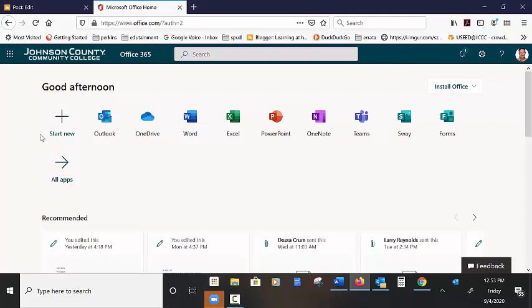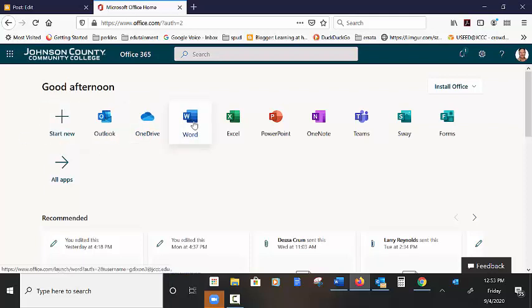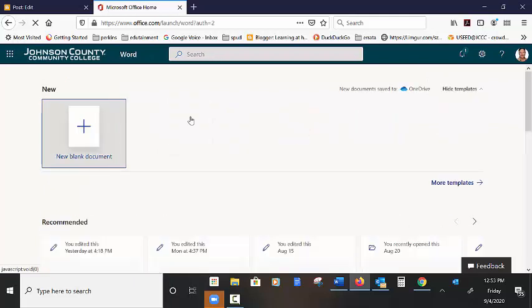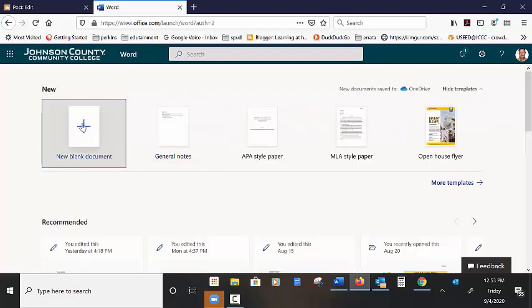Yours should look something like this. You want to find Word. Click on it, open it. Create a blank document.